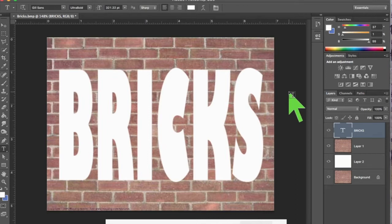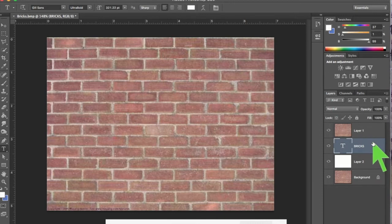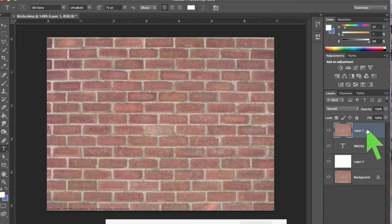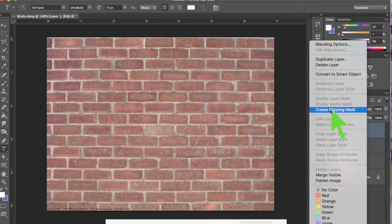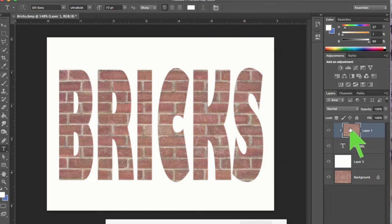Now we're going to drag the text layer below the brick layer. We'll lose sight of the type because it's underneath. Then select the top brick layer and create a clipping mask — two-finger touch on that layer and click 'Create Clipping Mask.' We created a mask: the brick will only show up where the letters are.